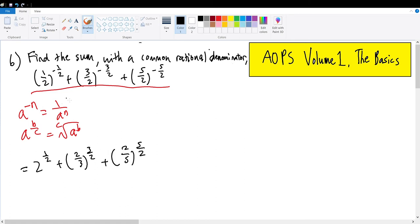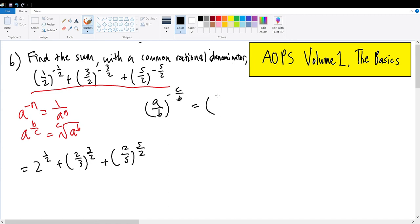A trick to find these three reciprocals very easily is by applying a rule: a fraction such as a over b, raised to a negative fraction such as negative c over b, will equal the reciprocal b over a raised to the c over b power. That is the trick I used to find the half powers easily.